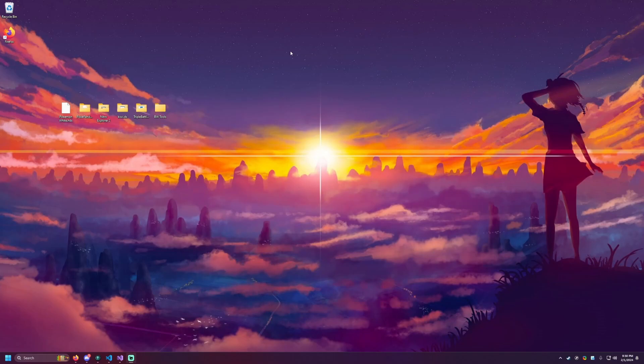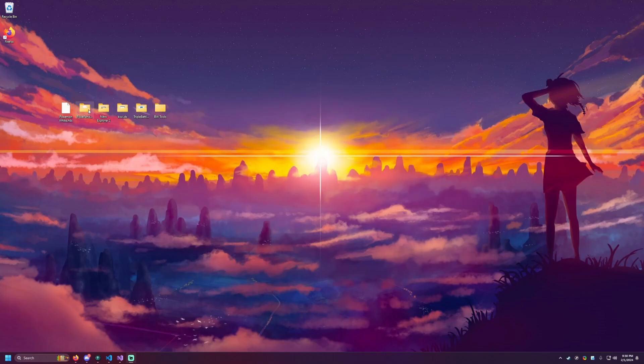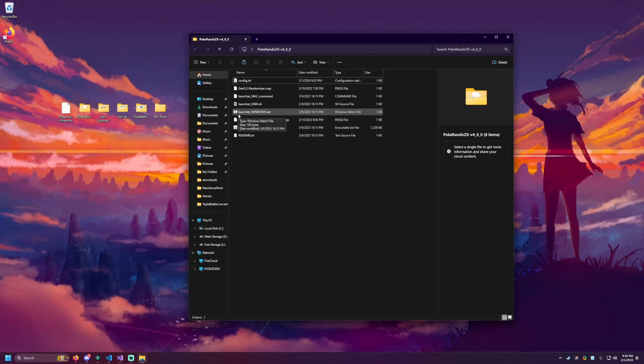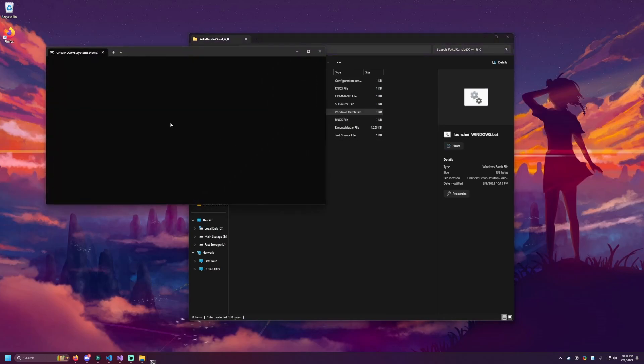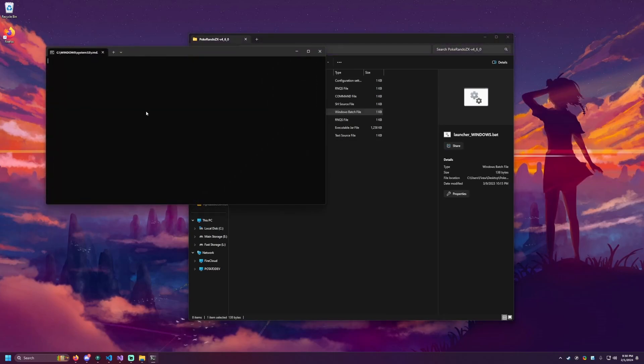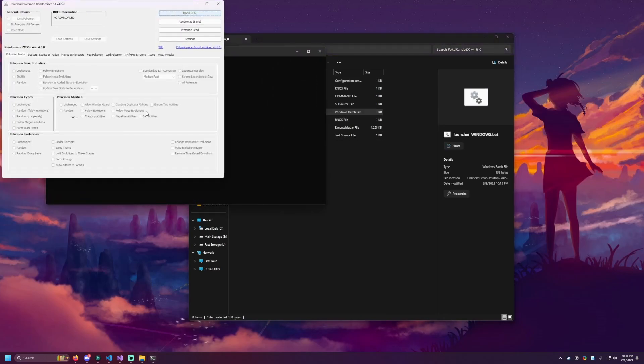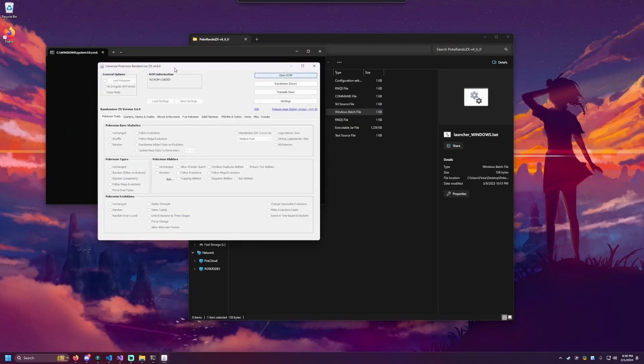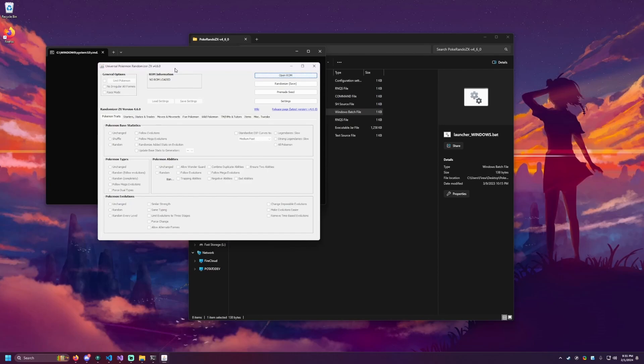So let's get started. So we're going to start with PokeRando ZX. We need to randomize the game first, or modify it at least first. And we're going to do launcherwindows.bat to launch the randomizer tool, which will bring up this window. If you do not get this window, one of the reasons for that may be that you don't have Java installed on your computer. Link to that will also be in the description if you need to install that before this program will be able to run.